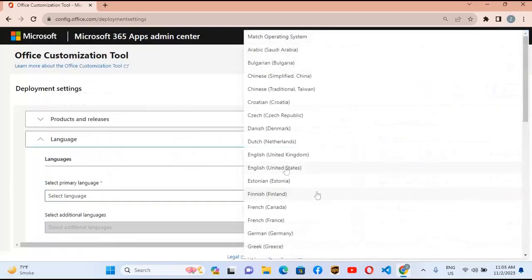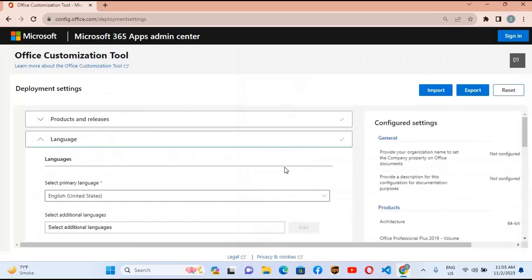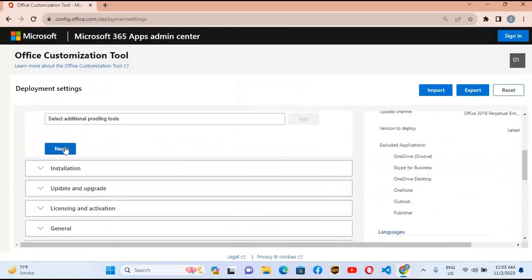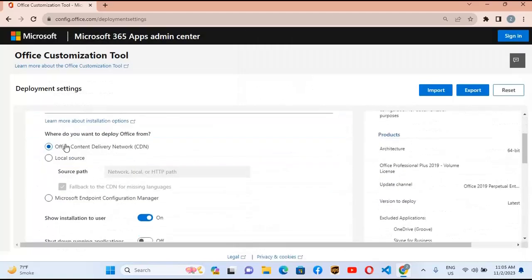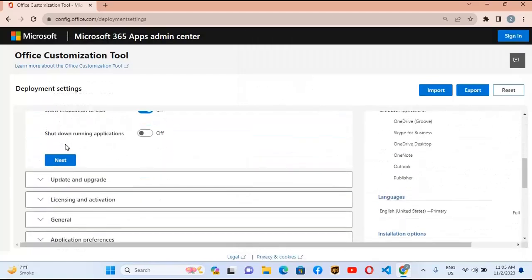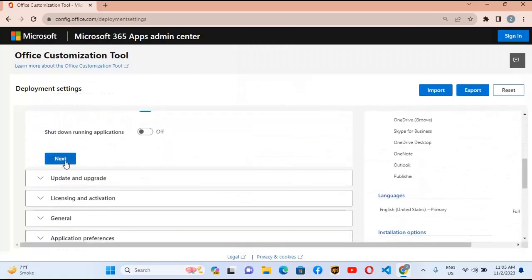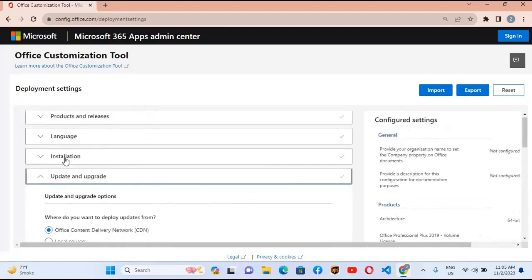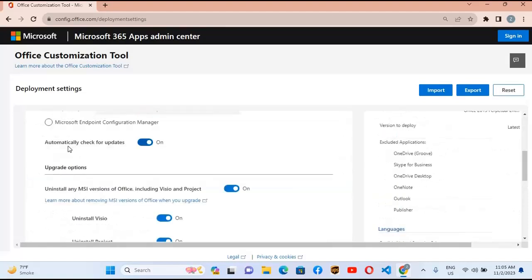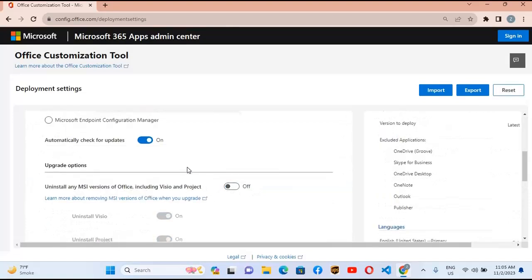From here we will select our language. I'll select English United States. Now click next. In the installation settings, do not select anything and click next. Now uncheck or turn off 'Uninstall MSI version of Office including Visio and Project.' Turn this off and go down and click next.